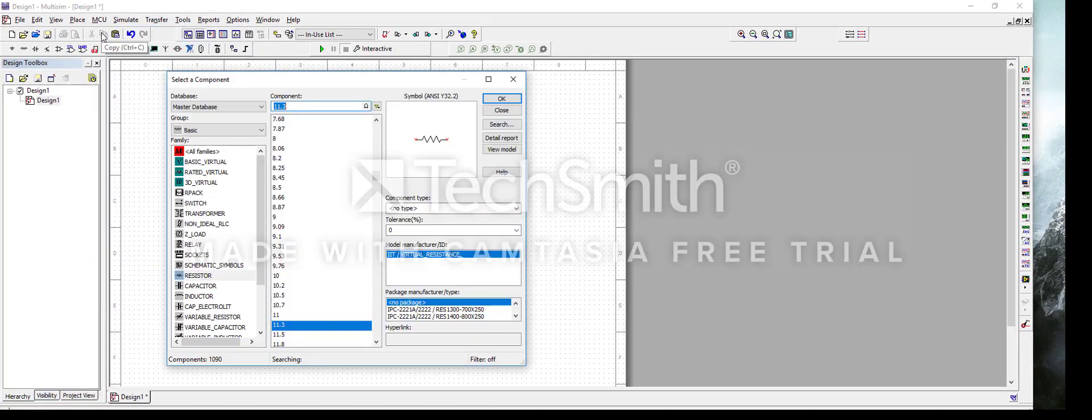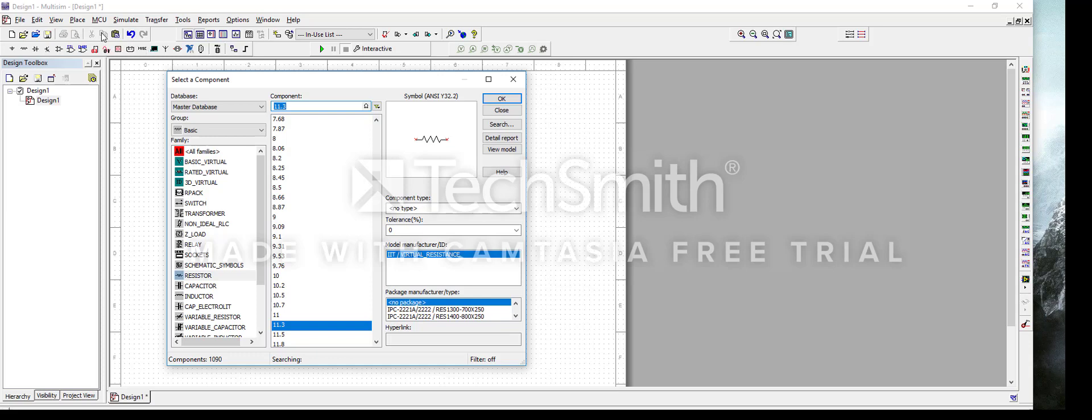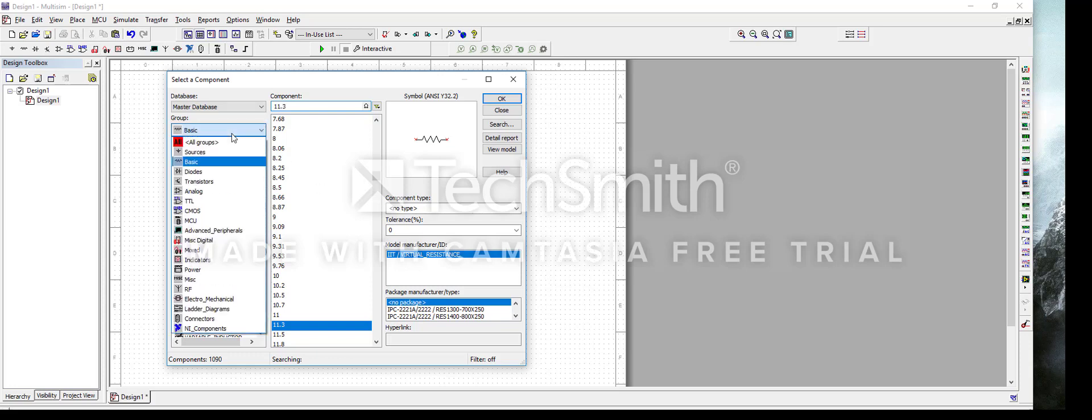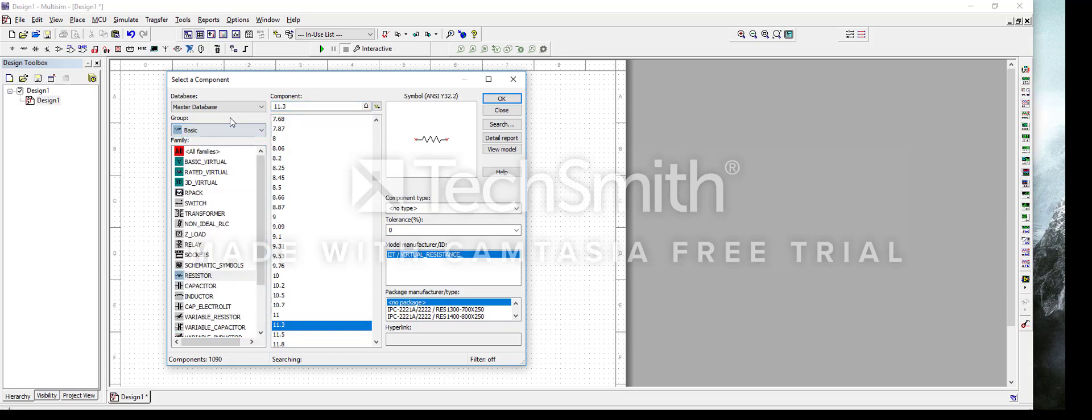After you've done that, you're going to see this pop-up which is called Select a Component pop-up. You're going to be ready for step two, which is to find and select your parts. The parts in Multisim are split into groups as well as families. Groups contain categories of parts and families contain specific parts.